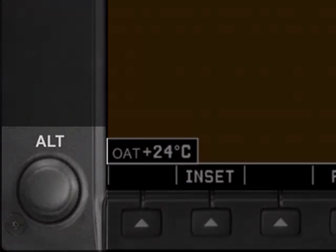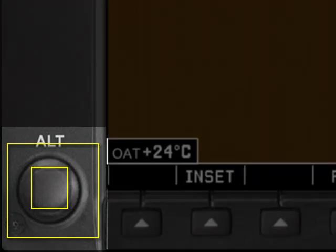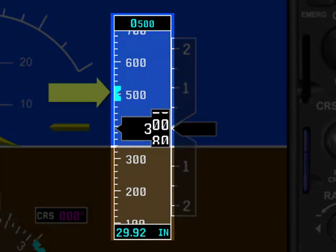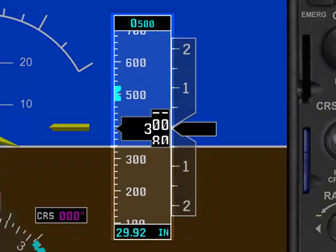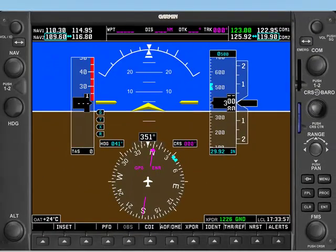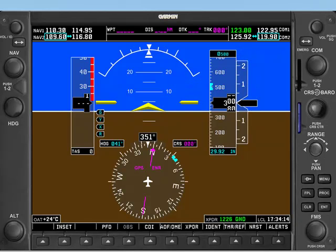Like other knobs on the G1000, the ALT knob consists of an outer knob and an inner knob. The outer knob sets the thousands of feet, while the inner knob sets the hundreds of feet. When you turn the ALT knob, the altitude bug moves inside the altimeter window and the selected altitude appears in the selected altitude window above the altimeter. It's important to note that the altitude bug has no effect on the autopilot if you're flying with the Bendix King KAP 140 autopilot — it only affects the autopilot when you're using the Garmin GFC 700 autopilot, which will be covered in a later video.